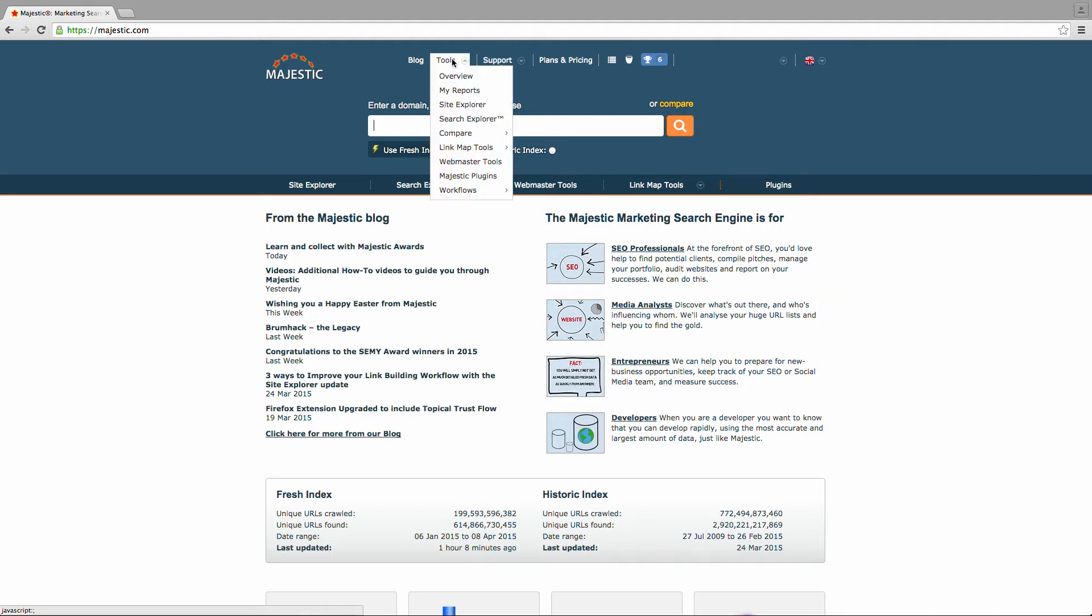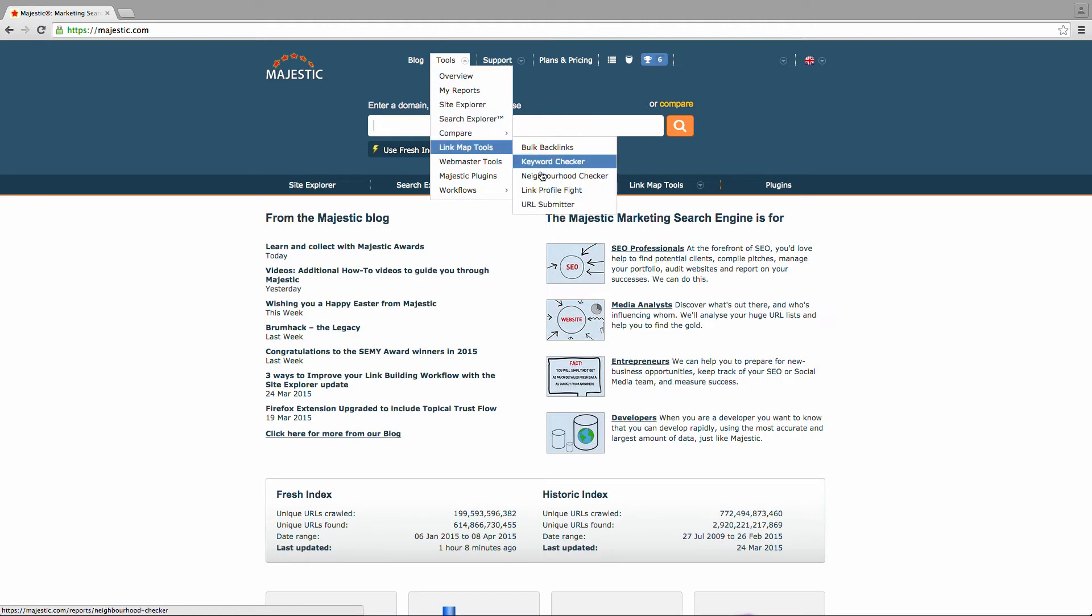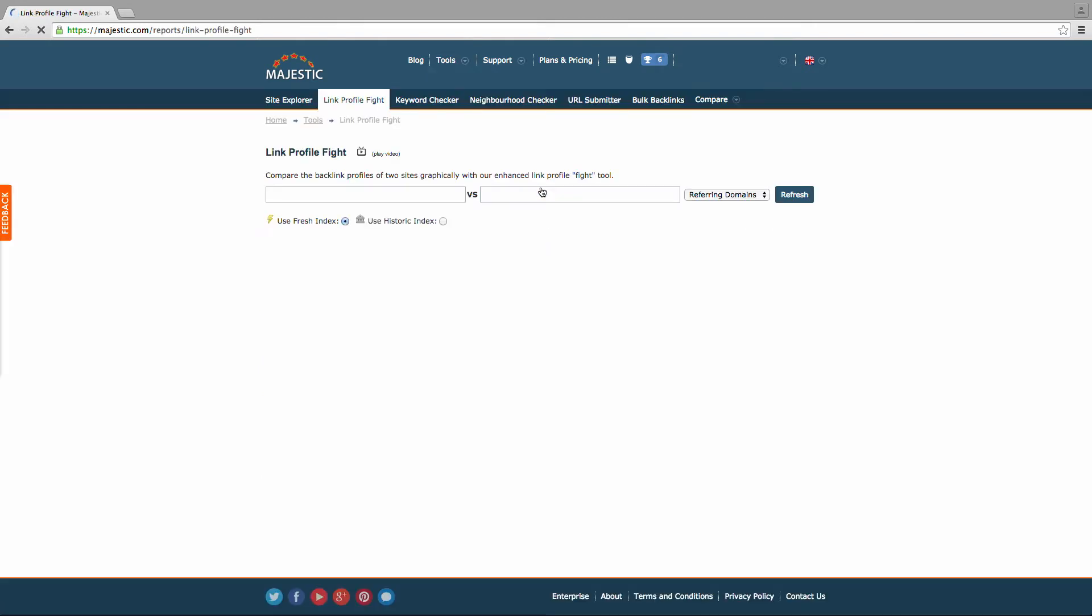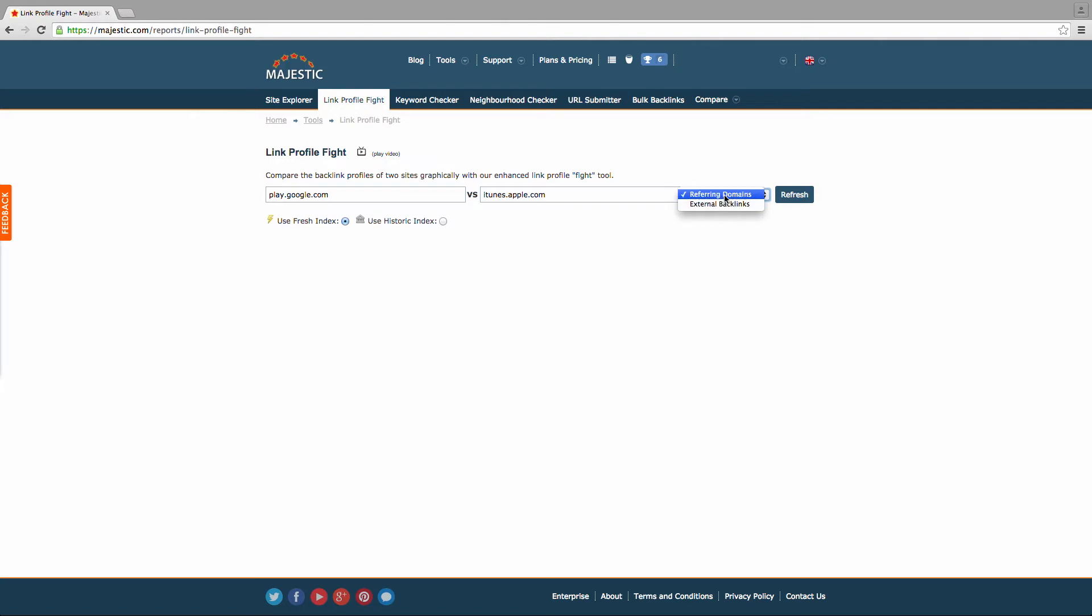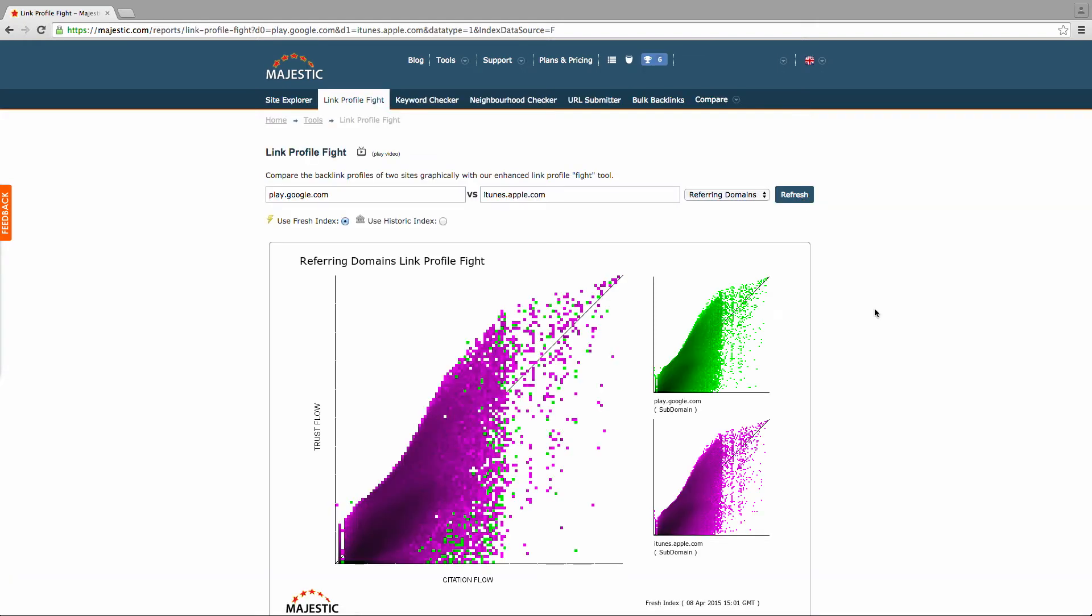You can access it via the Majestic homepage. Simply enter the two domains that you would like to have battled out and then select how you prefer to compare their backlink data, either via the external backlink profile or referring domain option. Then hit the refresh button.